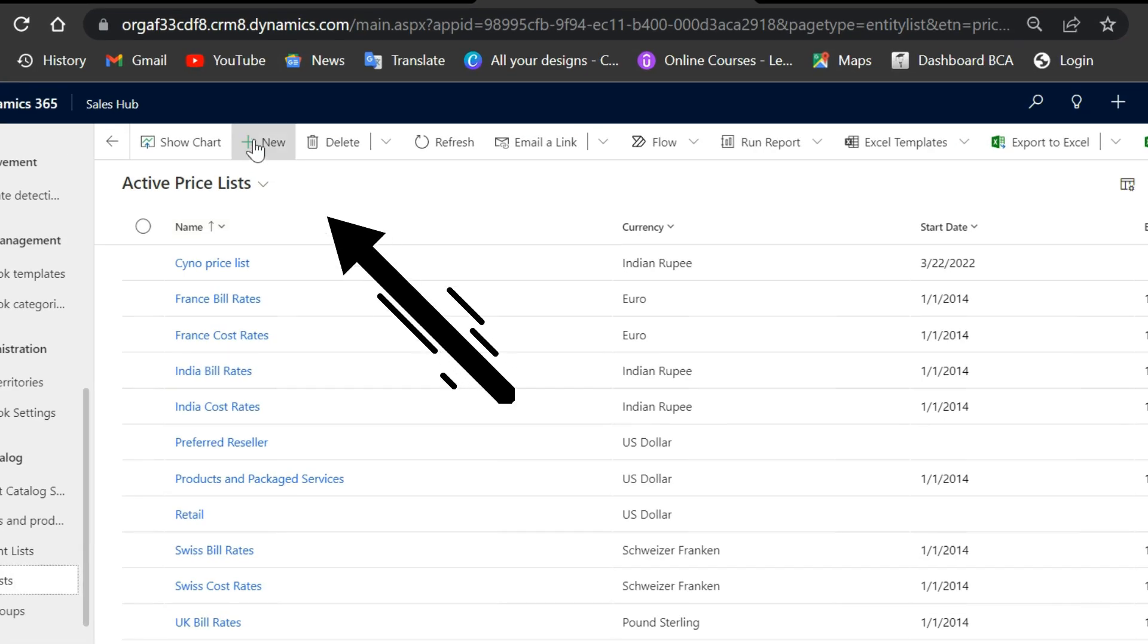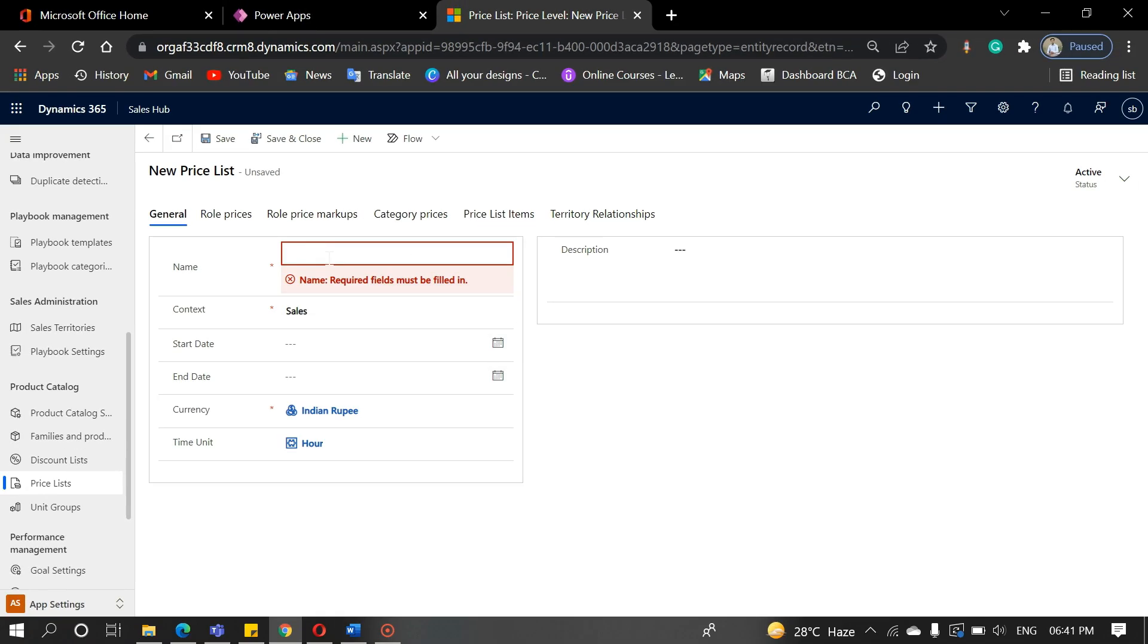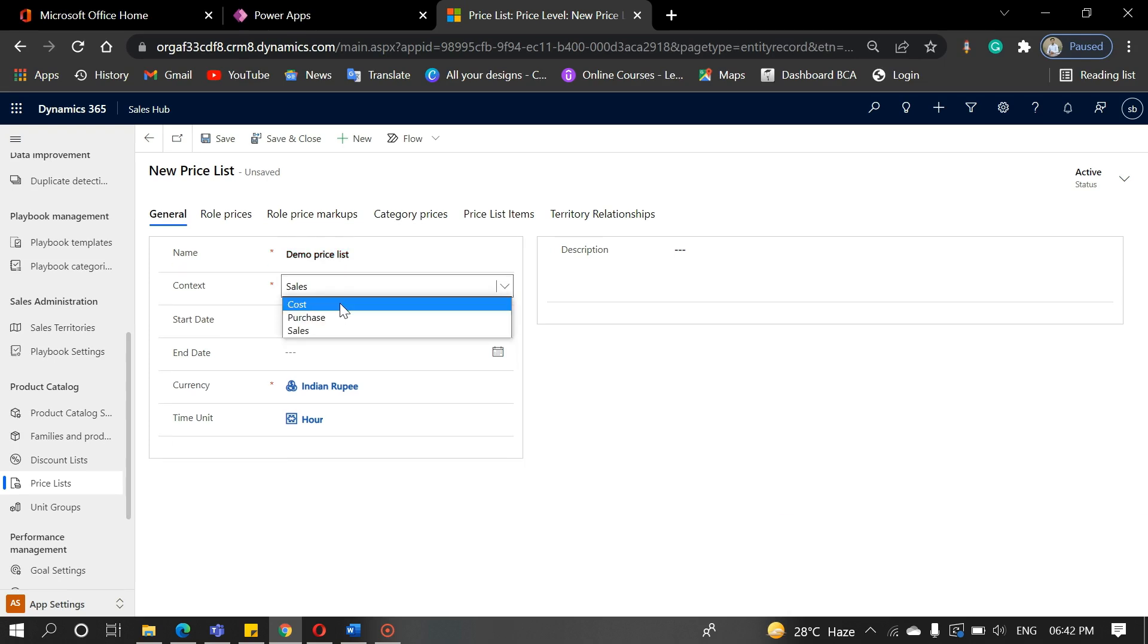Click on the new button and fill in the required details. A price list could be of three types: cost, purchase, and sale. Click on the save button, and the cost price list has been created.